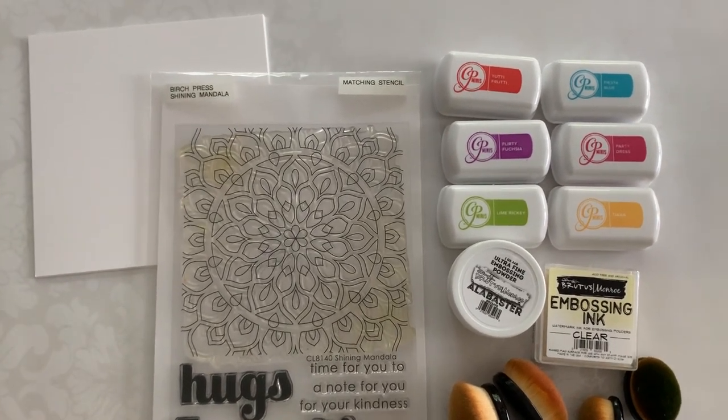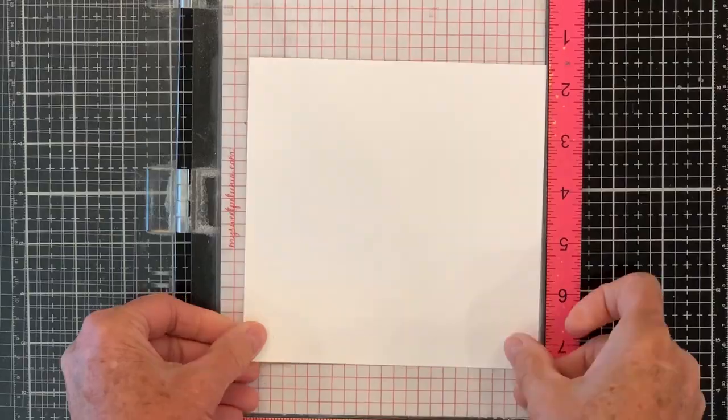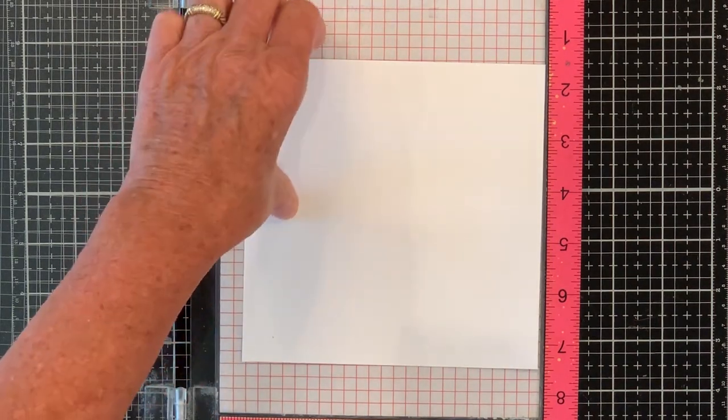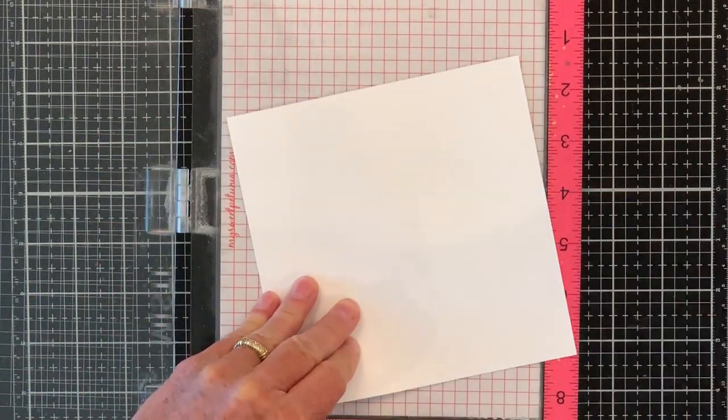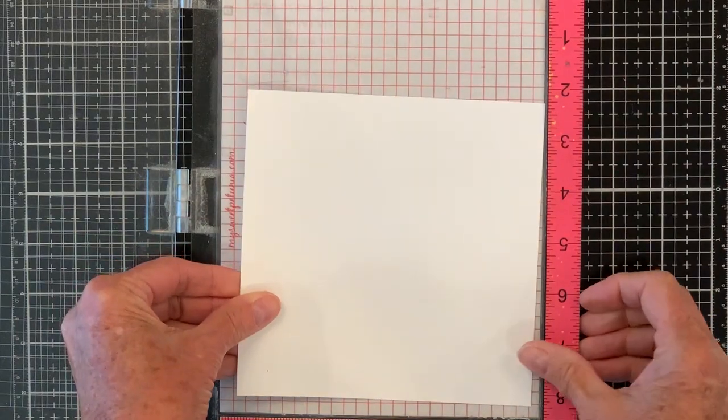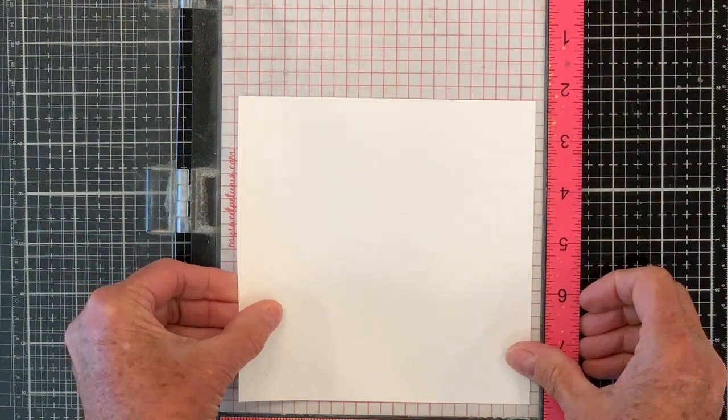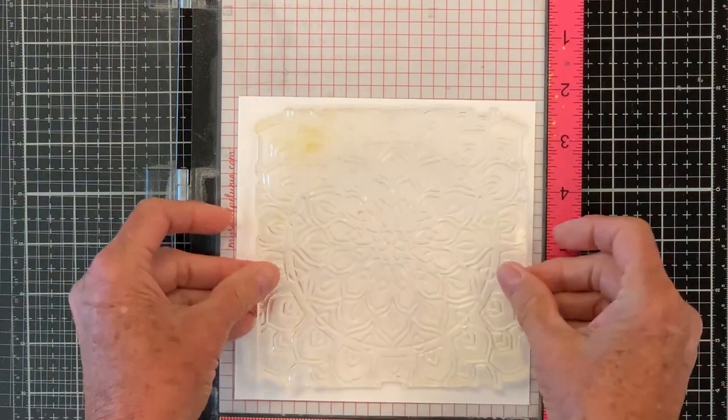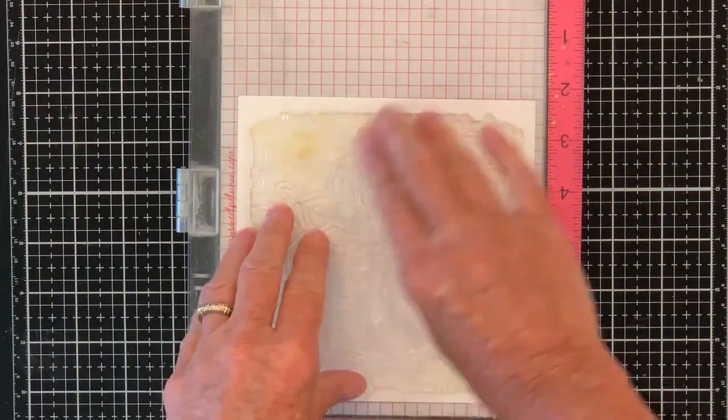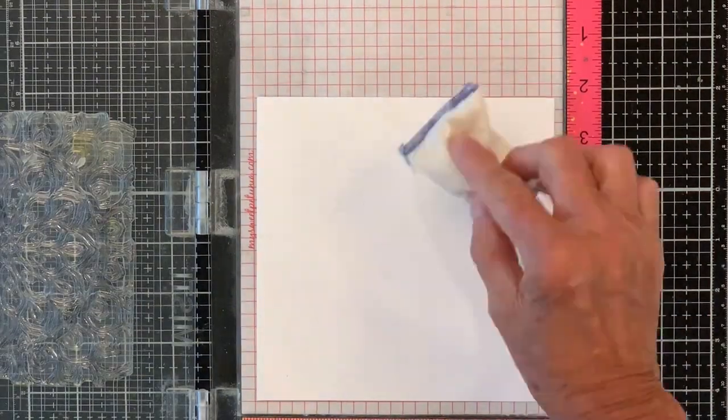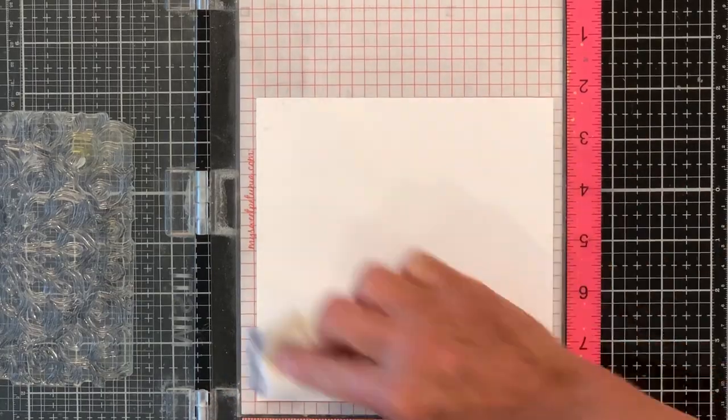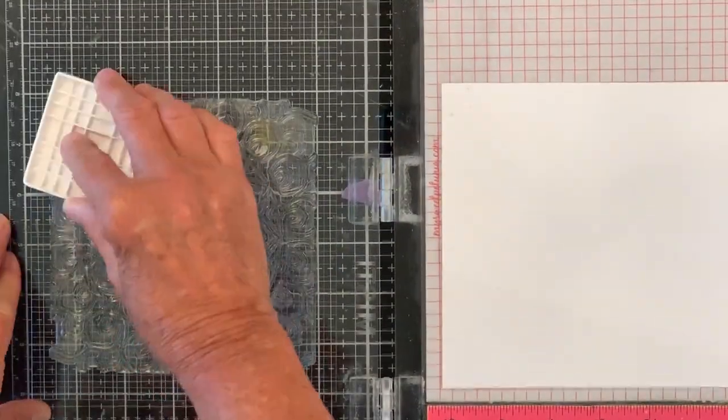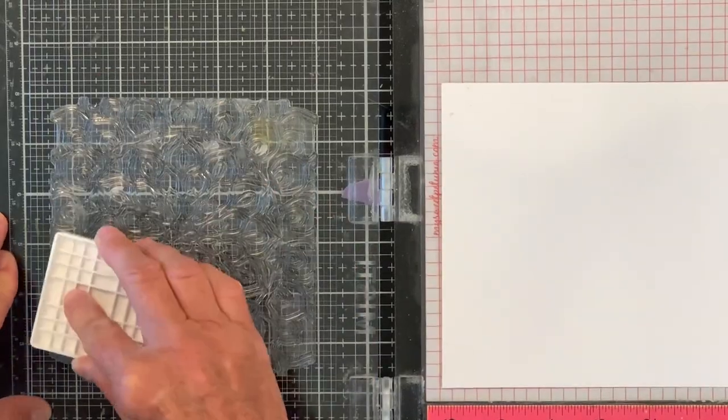I cut all of my card bases to six by six. I'm putting them in my MISTI with a little bit of temporary tape. I use that temporary tape all the time to hold things in my MISTI. I will then lay my stamp on top of it just to get a rough idea of where it goes, lay it down and get a really good coating of the embossing bag so that my embossing powder does not stick.